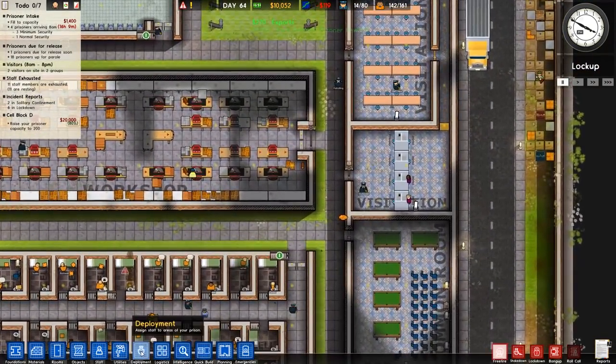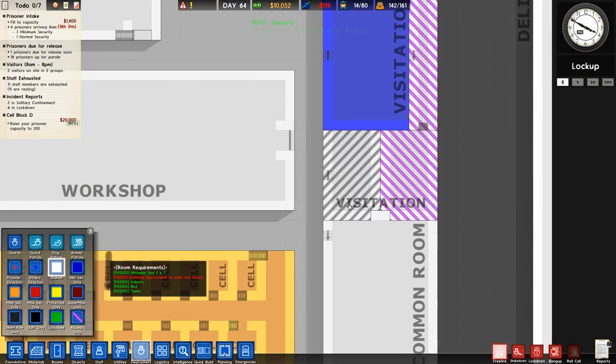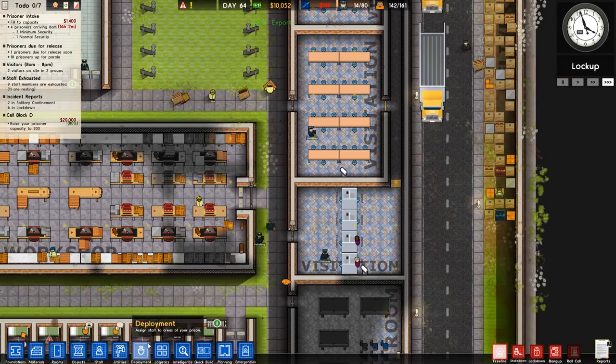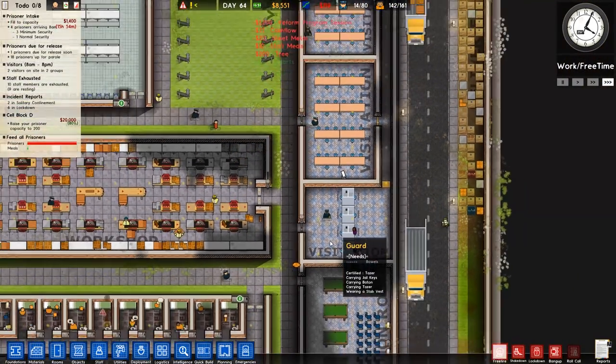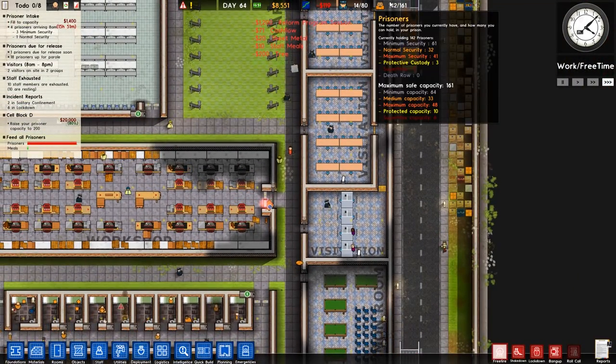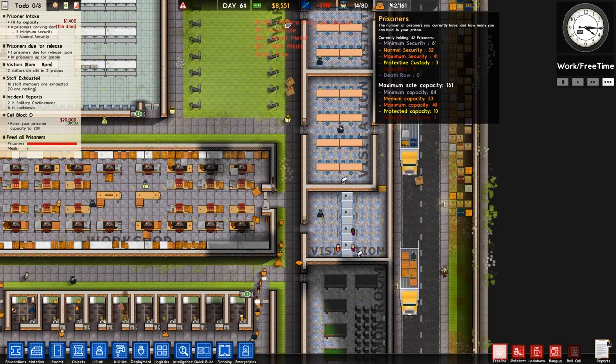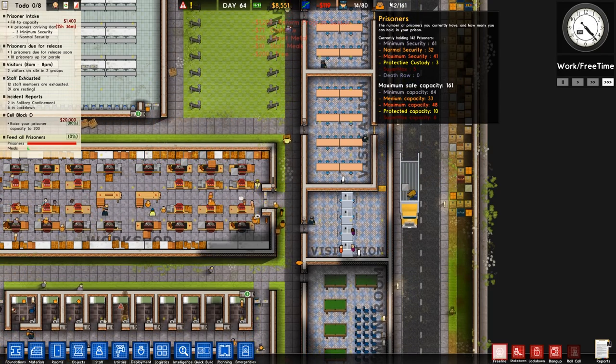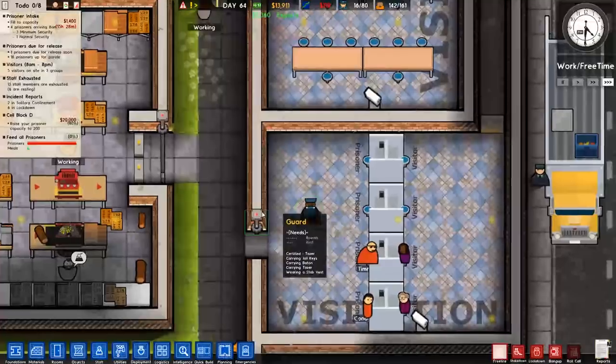One thing that I guess is a problem is this, that visitation there currently set to high risk only. That's an issue because, well, supermax exists now. So we need to change it to anyone, which means that yes we will get prisoners of maybe a low grade go there.